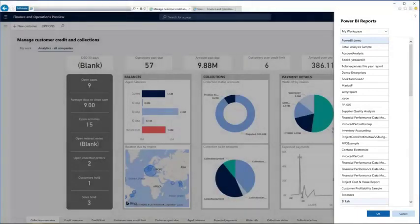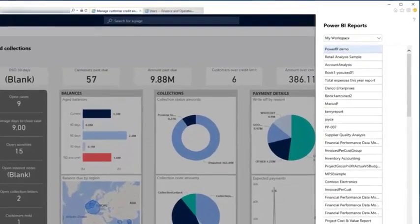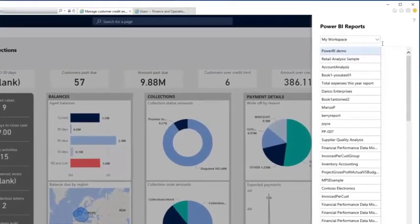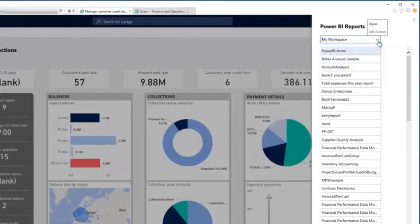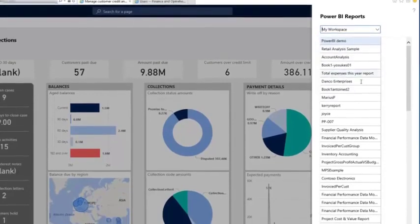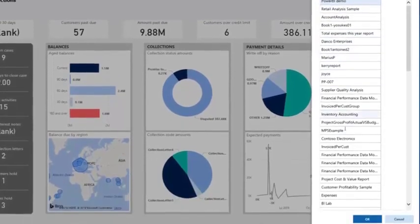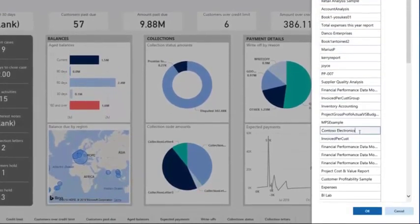The first step is to identify the workspace containing the report. I'll select my workspace and then select the report I want to display, which I know is called Contoso Electronics. Here it is.